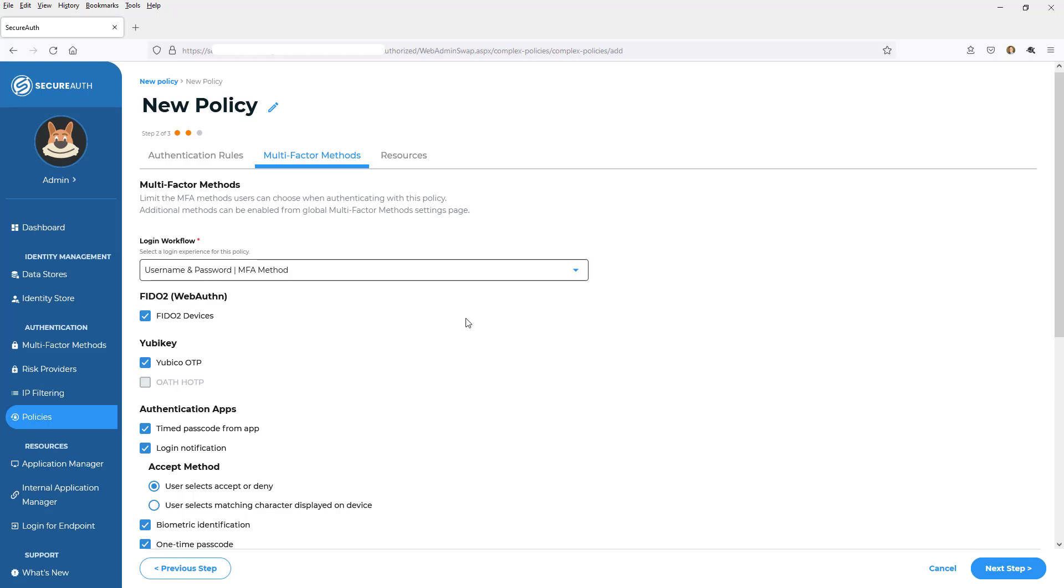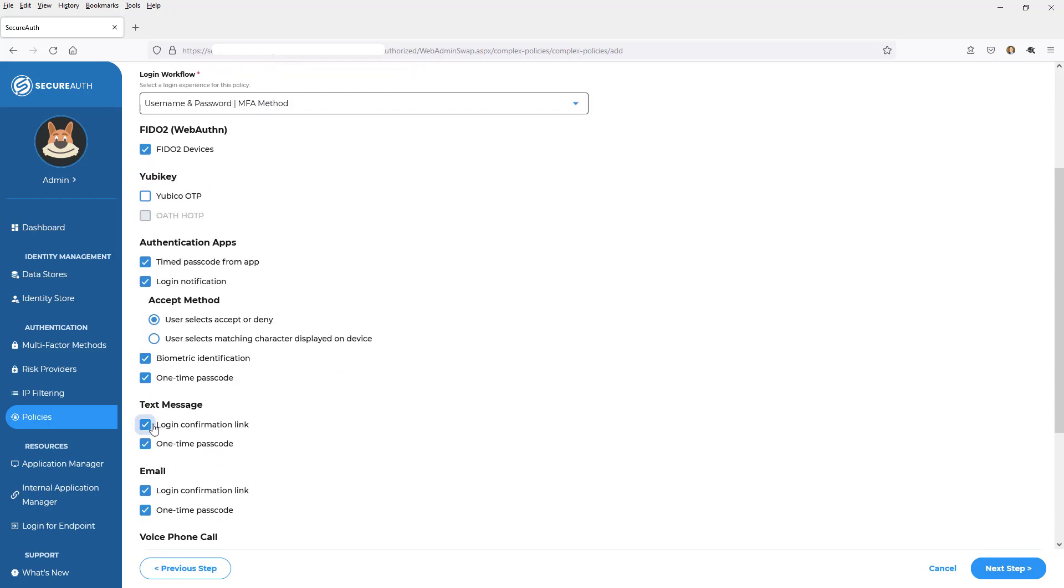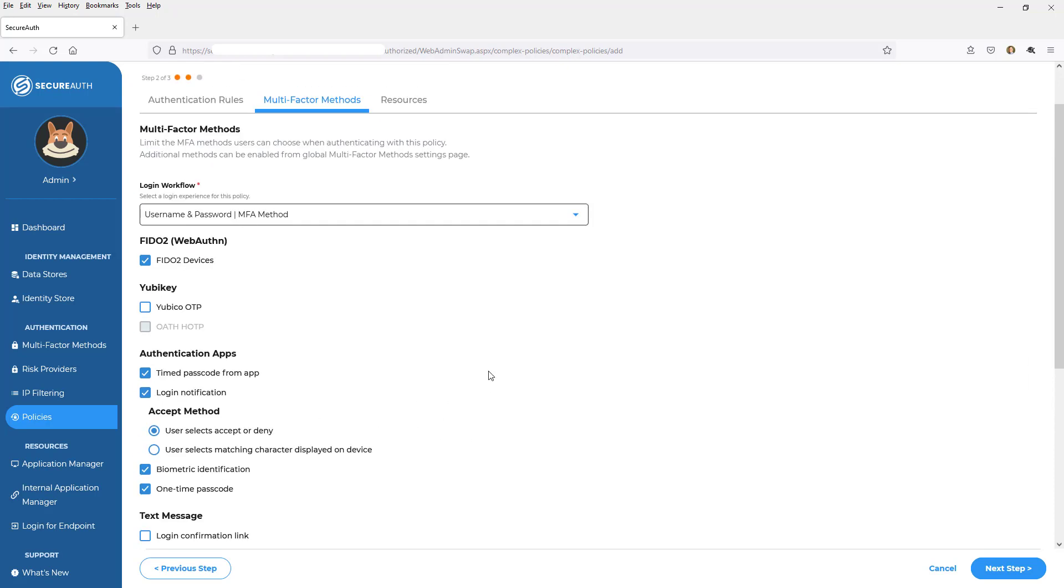It's also within here that I can pick and choose subsets of my global MFA options. So I mentioned earlier, multi-factor authentication methods have been configured globally here. That's why some of these are grayed out because I don't allow them. But if I want to choose subsets that I don't want to allow YubiKey at all on this one and I don't want to allow text, I simply uncheck these.